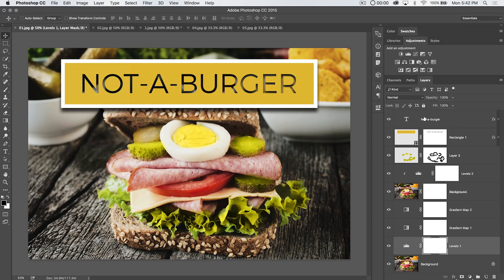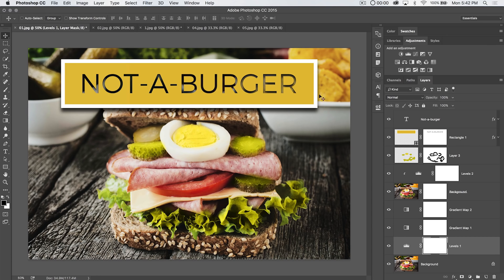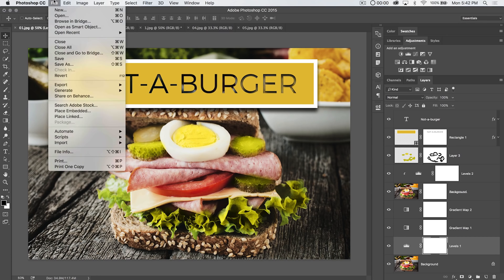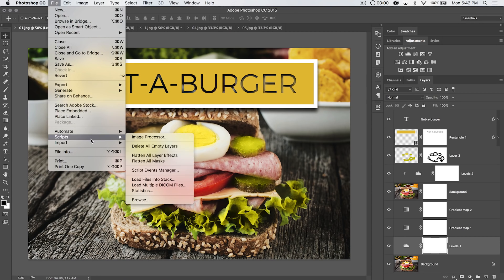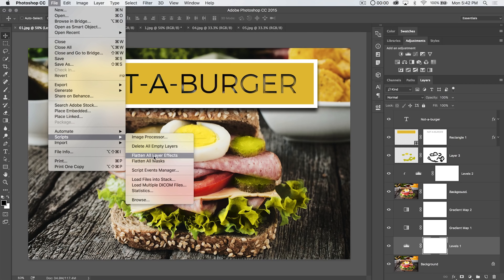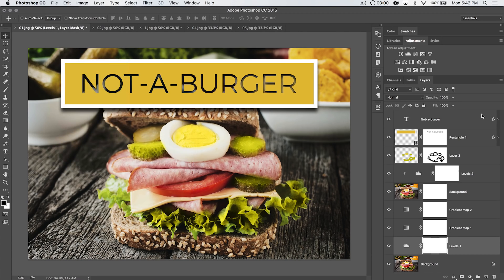So we can see here on the Notaburger text and the text layer, excuse me. And also the shape, we have the layer effects. I don't really recommend flattening your layer effects because then obviously you lose all the editability. But it's an option. You have your flatten all layer effects in one fell swoop and you can see, boom,